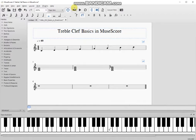To start off, I already input some musical notation into this sample file. In the first staff I have entered a simple C major scale in quarter notes.